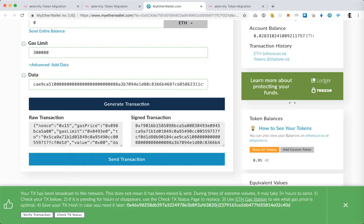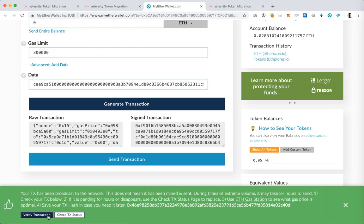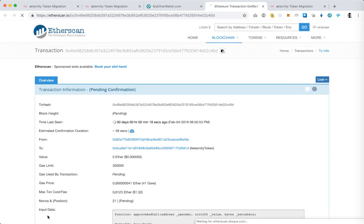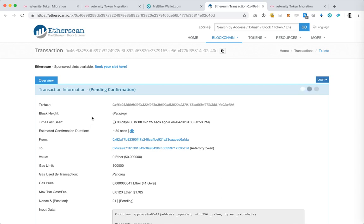At this point the transaction has been broadcast to the Ethereum network which means that it has been sent to the Eternity token migration smart contract. What I want to do next is have a look at the transaction status. The transaction is still pending on the Ethereum network so what I want to make sure is that once the transaction has some confirmations it appears in the success screen on the token migration web application.